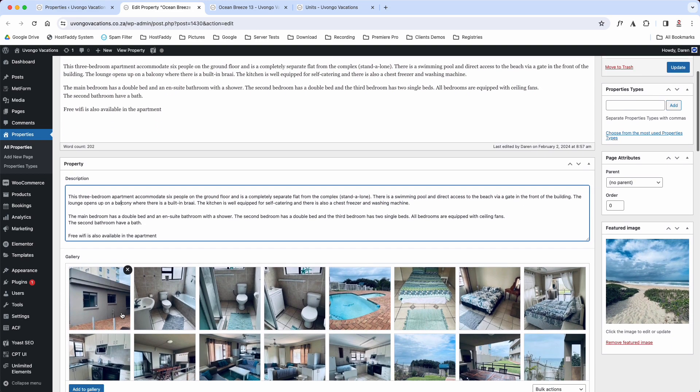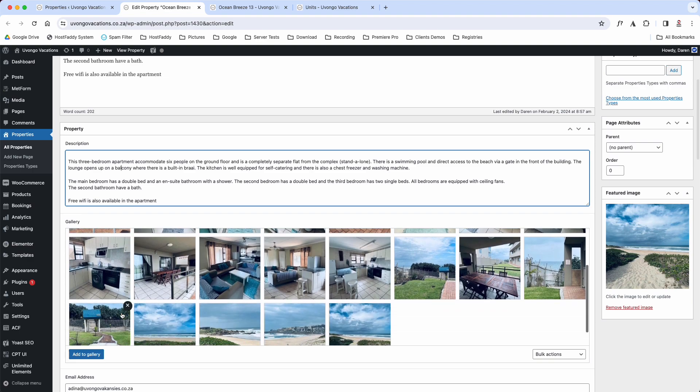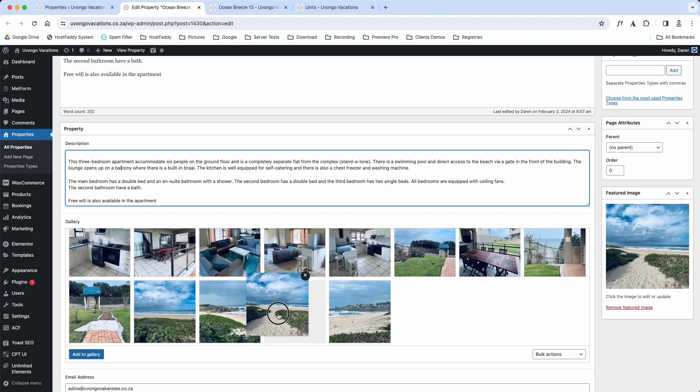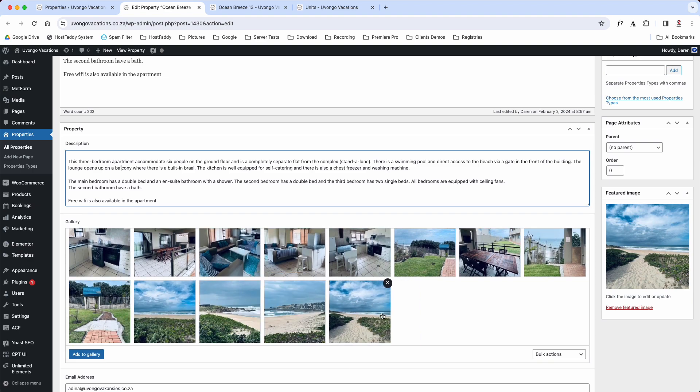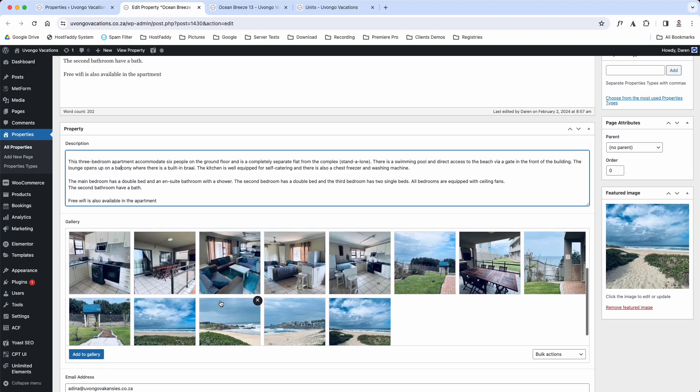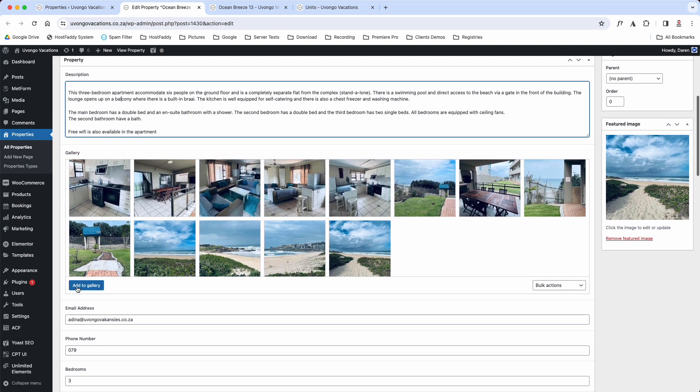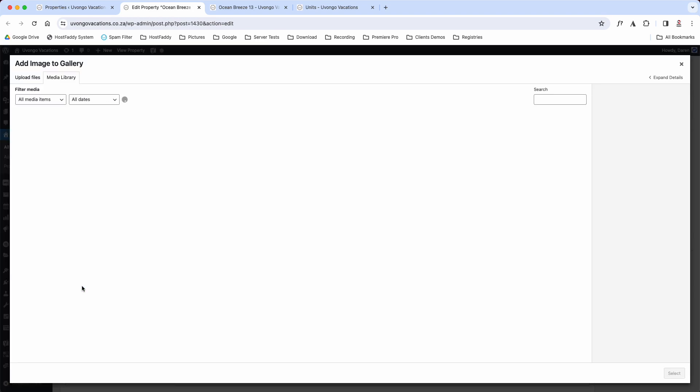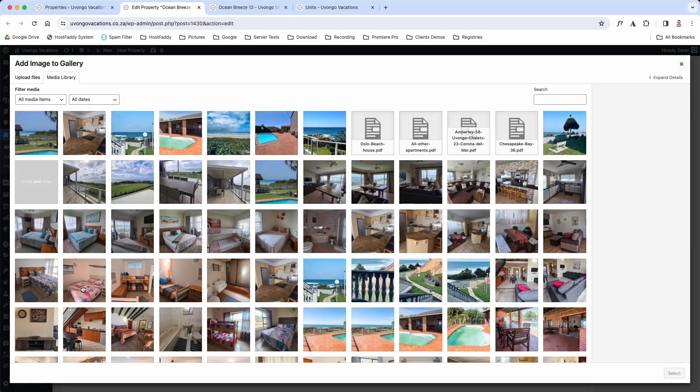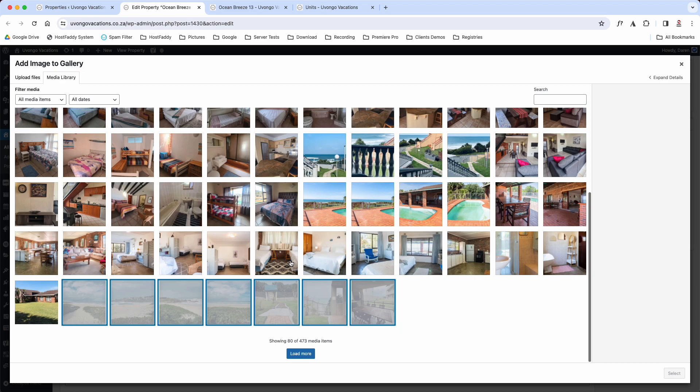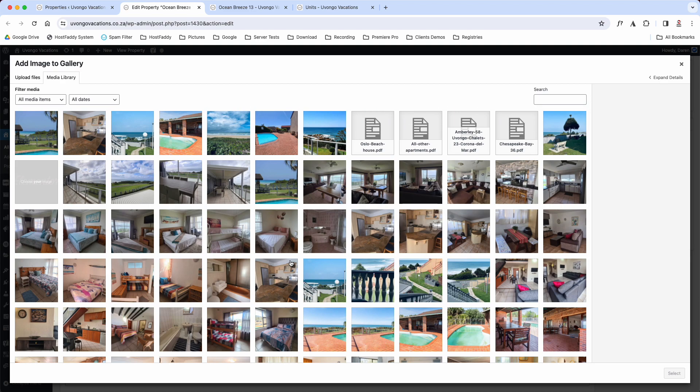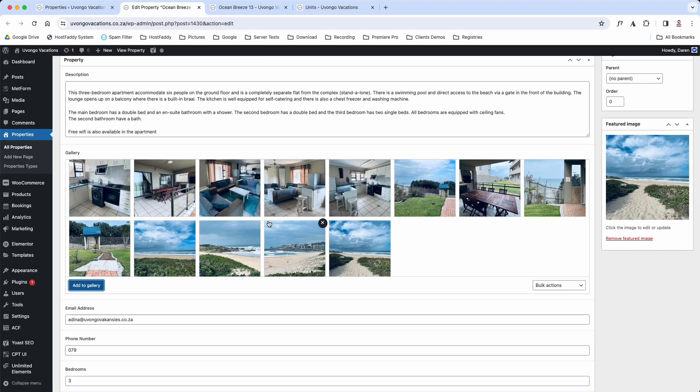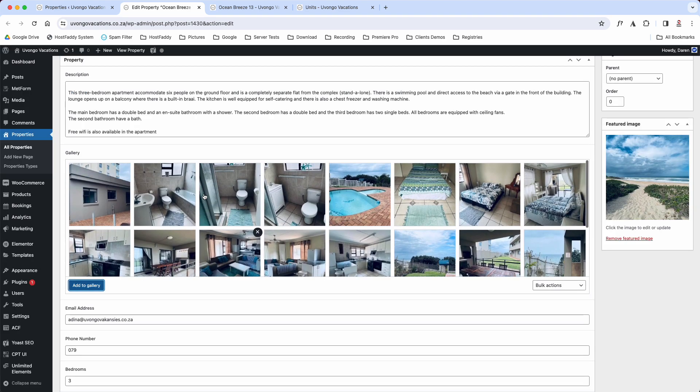If we scroll down a bit, this is your gallery. As you can see, you can literally just drag and drop, reposition in the way that you want. If you want to add items, you'll simply just click on the blue button that says Add to Gallery. You can choose another image from your media library, or you can simply just upload an image.